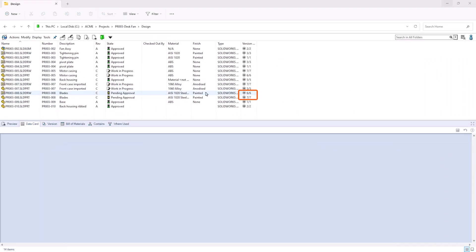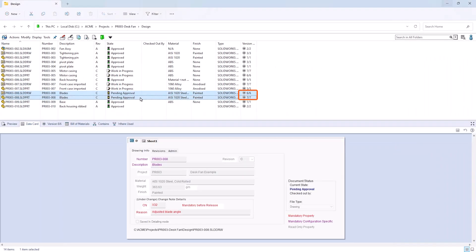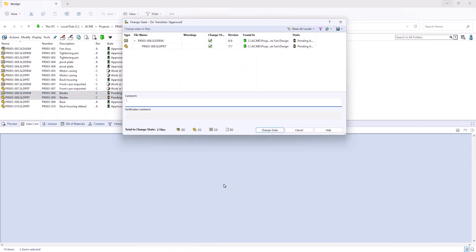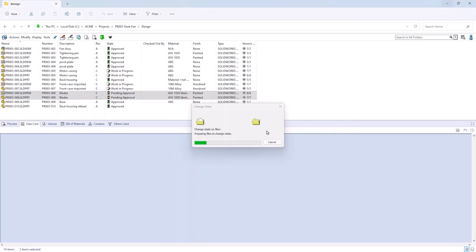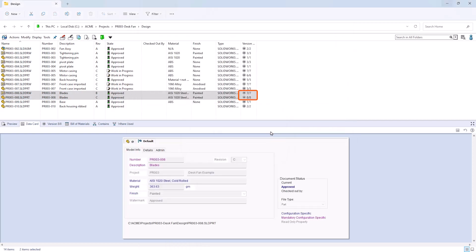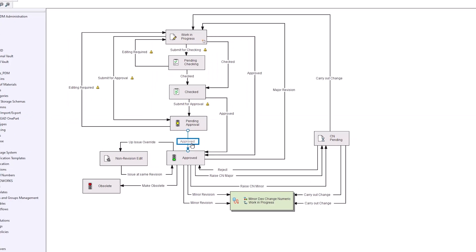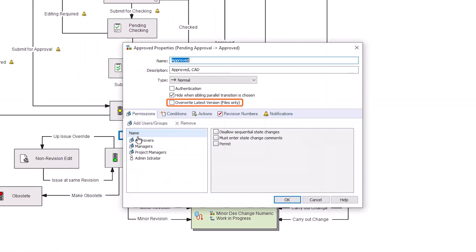If your workflow transition makes a change to a file, for instance updating a variable, it will also create a new version. However, creating new versions in this way can begin to take up valuable space in the archives, and these versions often aren't ones which need to be reviewed or recovered.